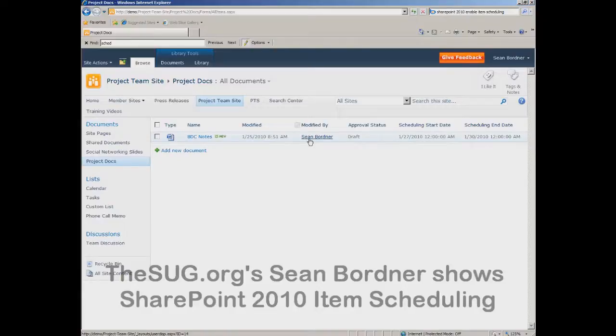So that's how you set up item scheduling on a SharePoint 2010 document library. This has been SUG.org's weekly video. Thank you.